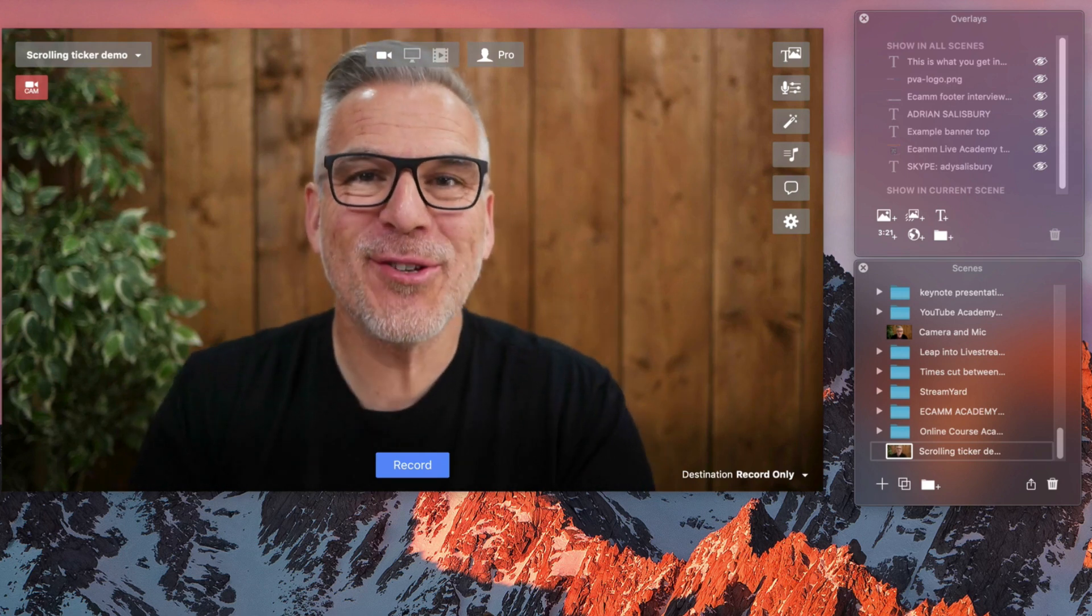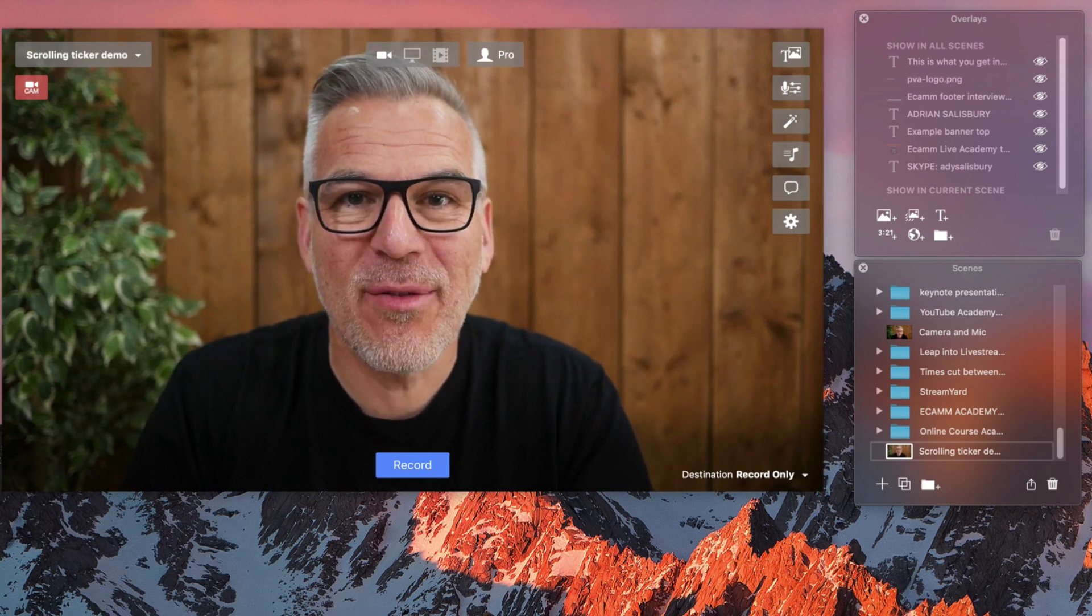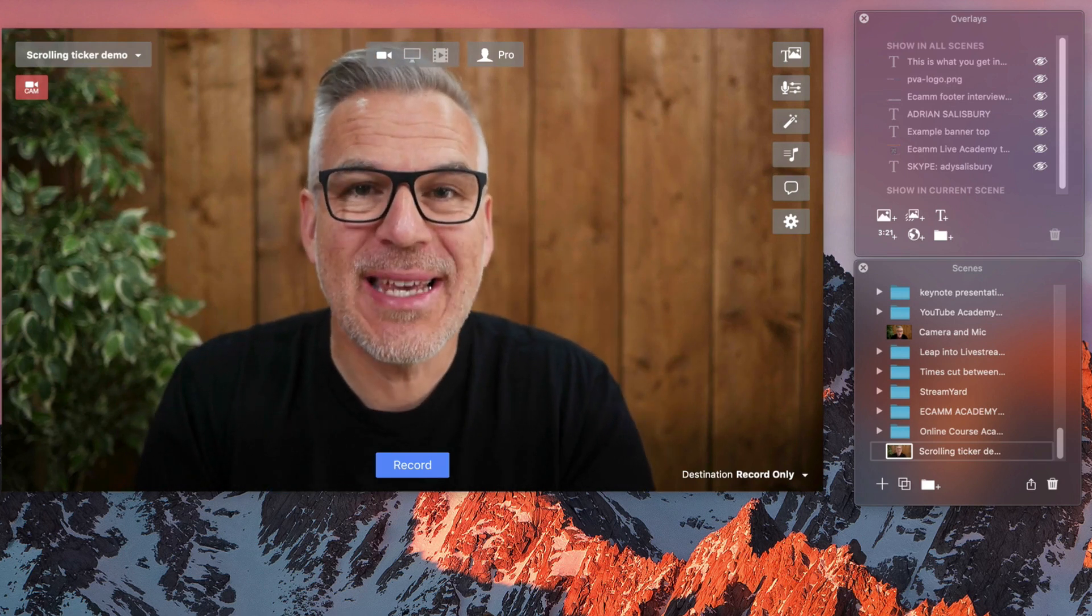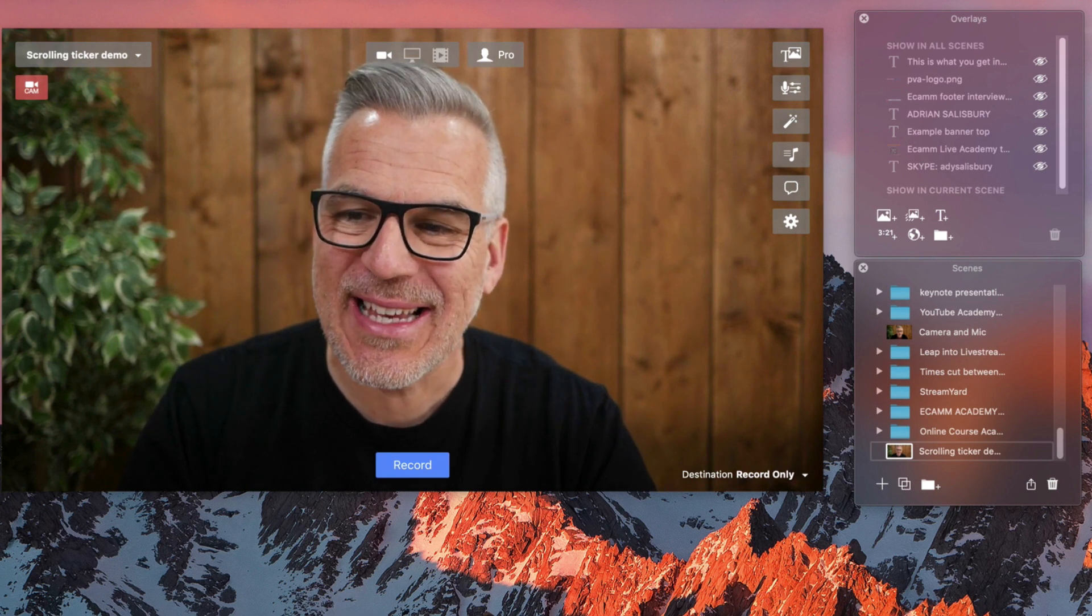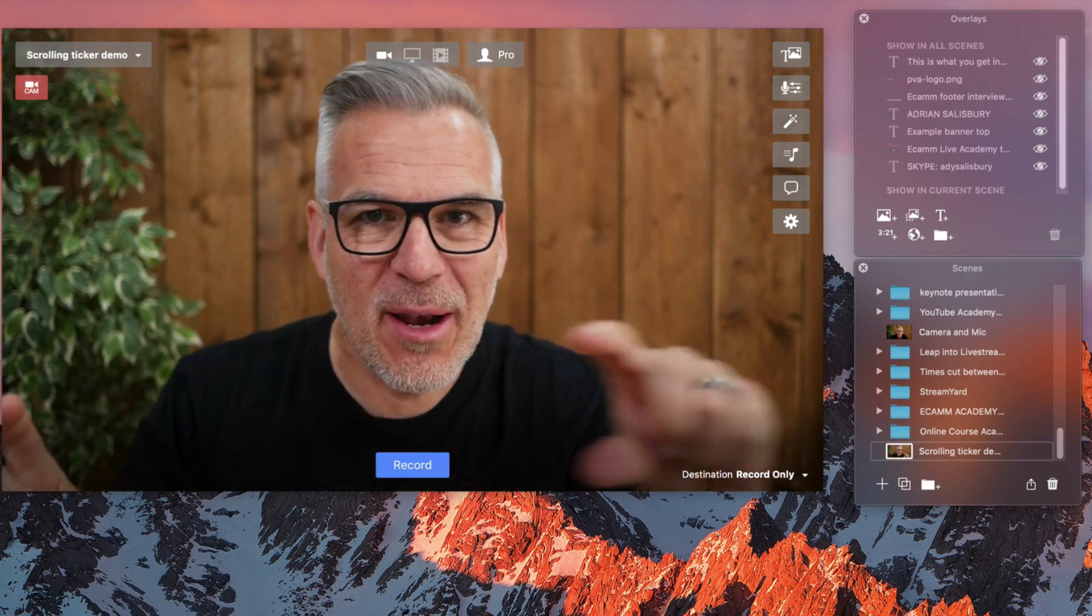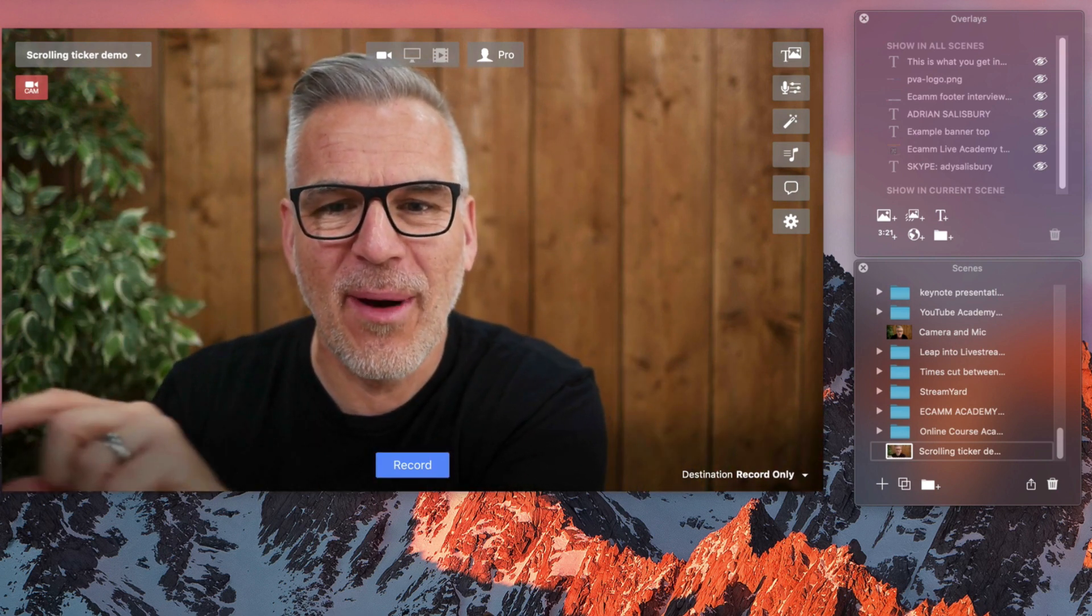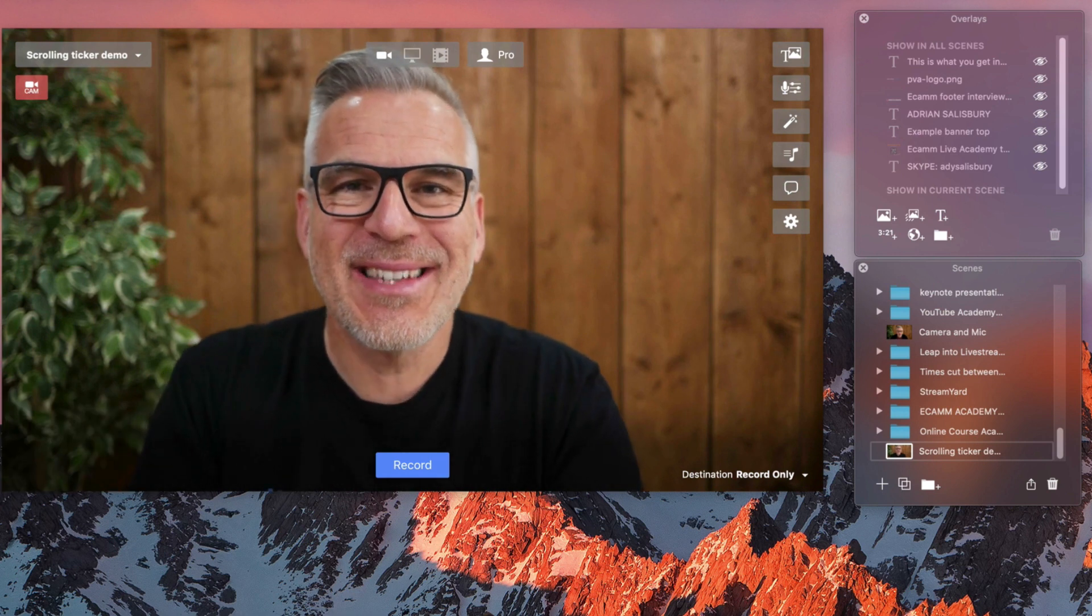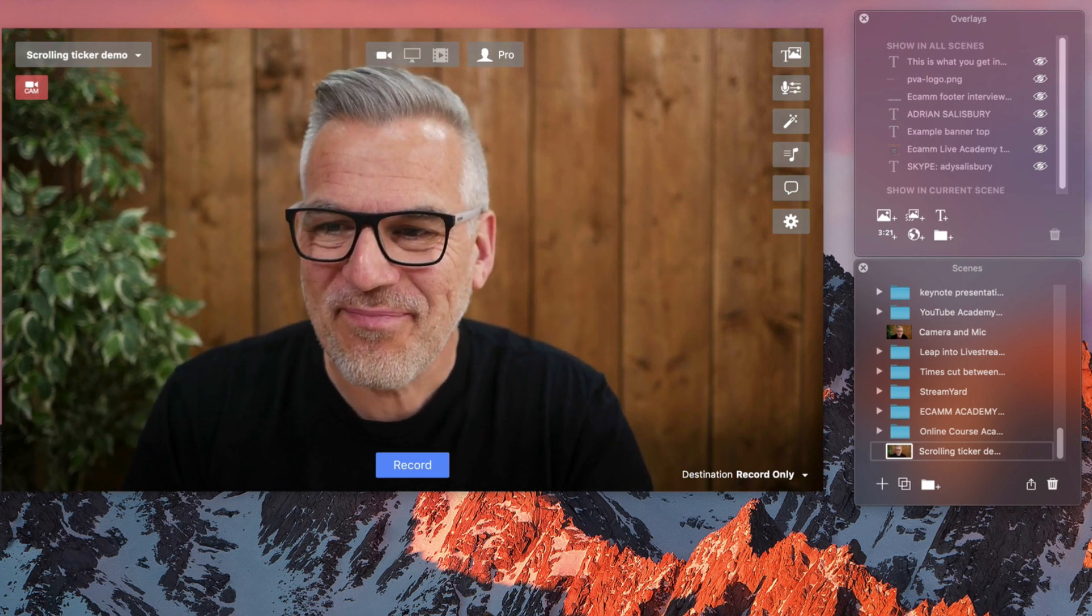Well, hello, another tutorial. In this one, we're going to have a look at this scrolling ticker, a pretty new feature that's been added into Ecamm, just coming along the bottom of the screen. Let's have a look at how we create that.